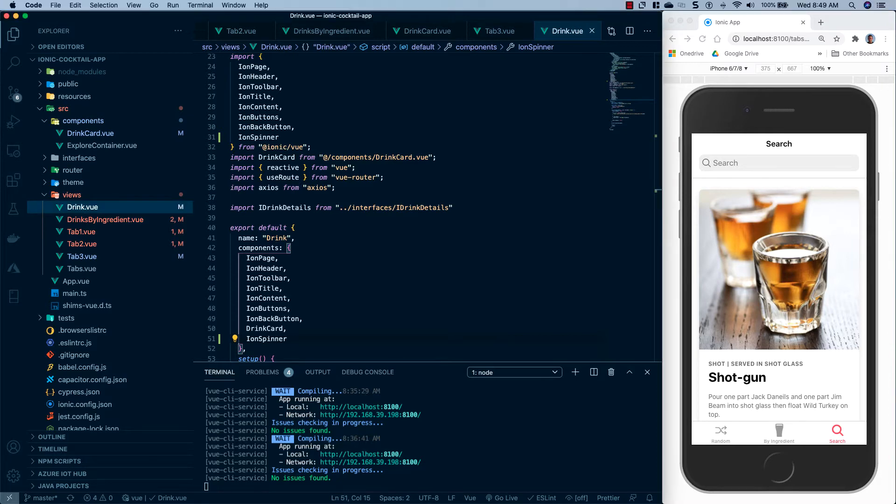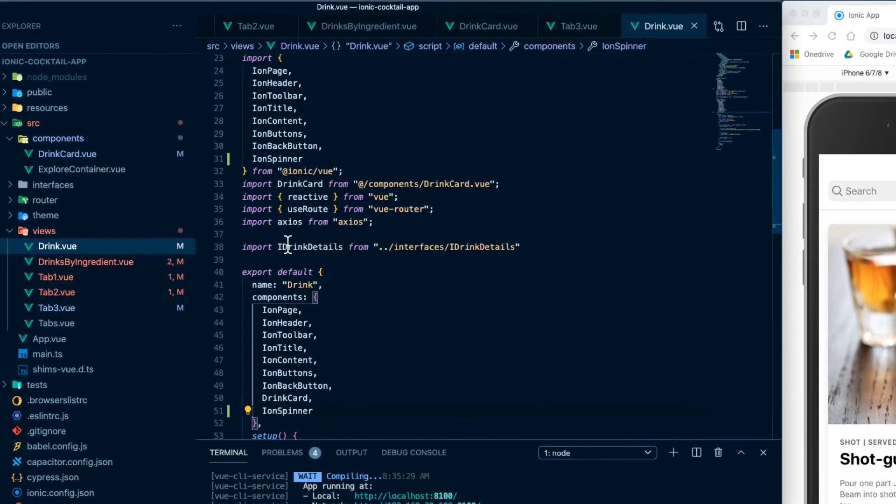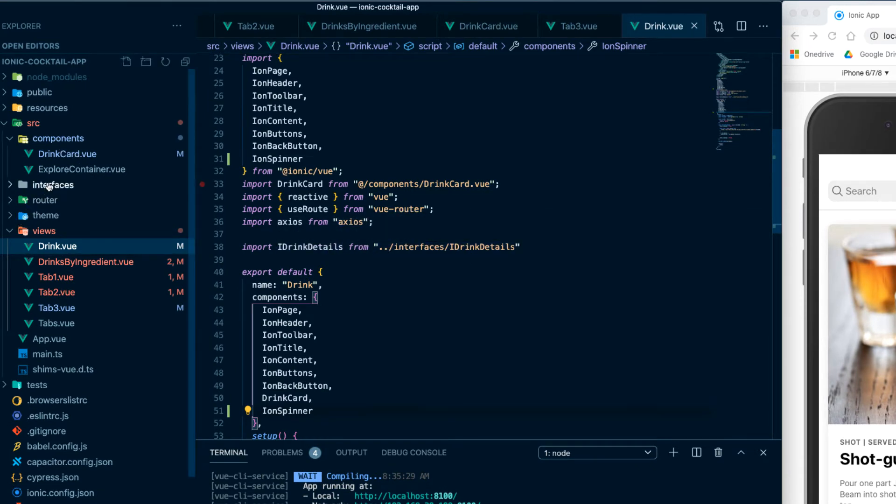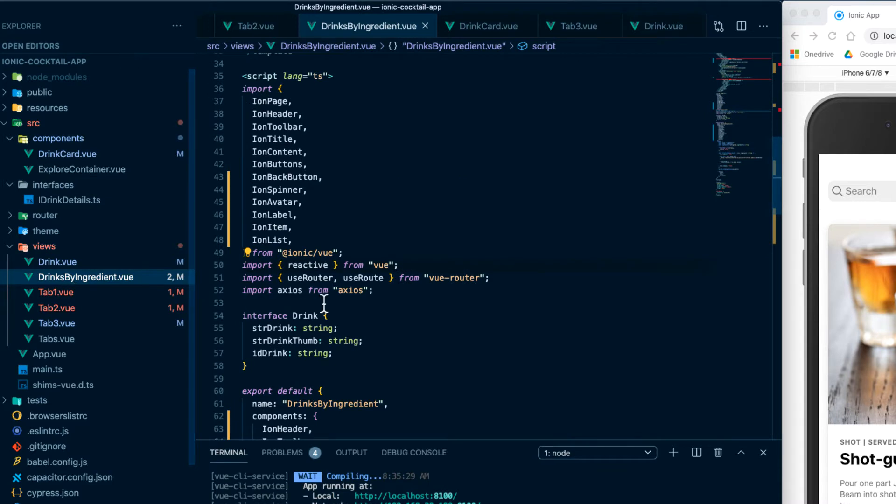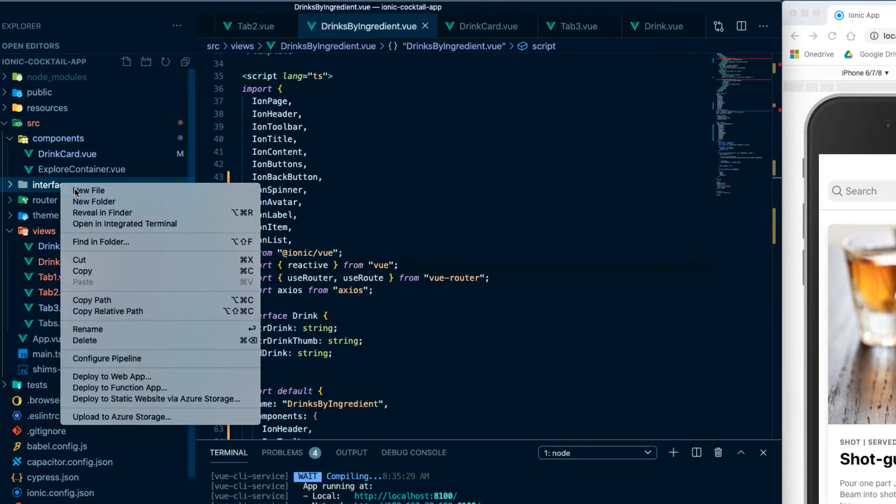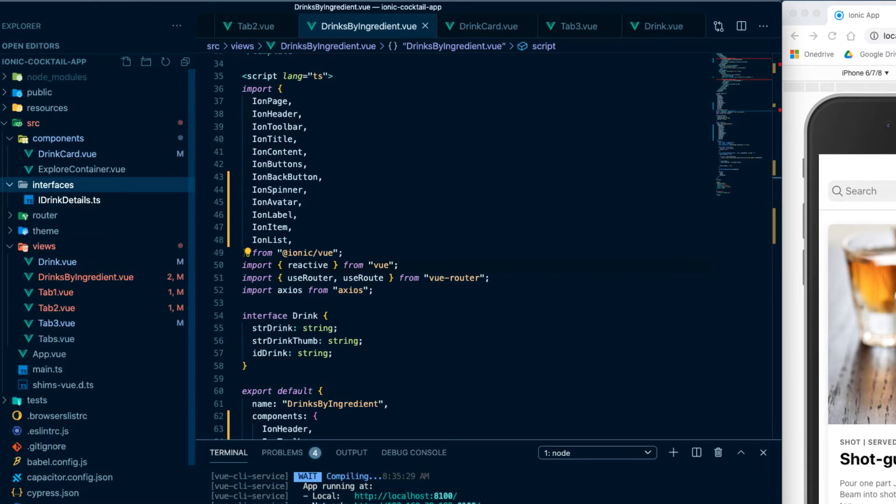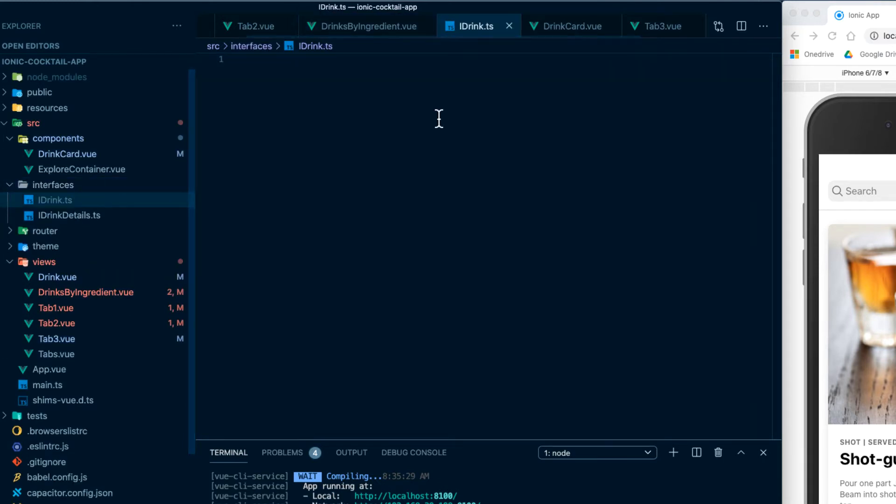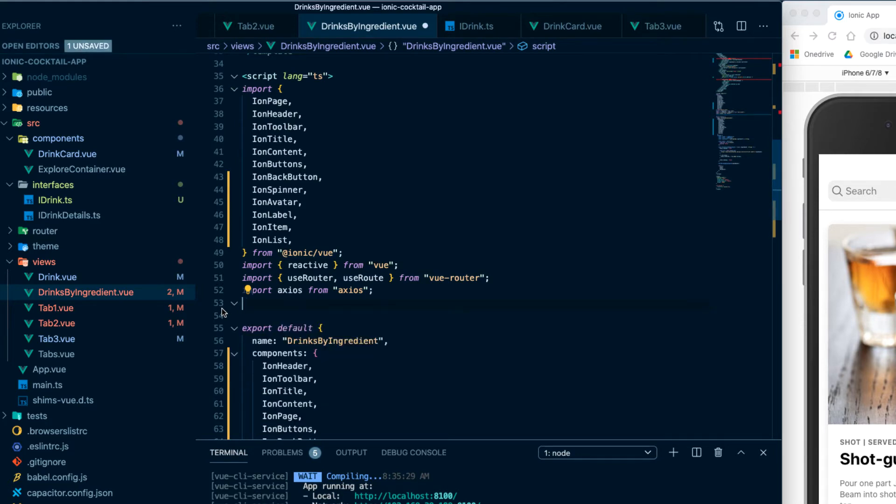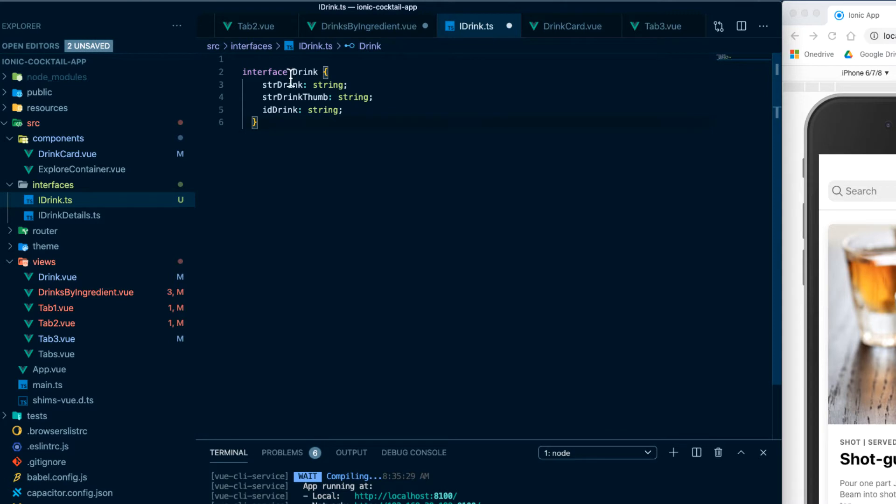And then the next thing I want to do is consolidate all of our interfaces. So you'll see that in our drink dot view, we have this I drink details, which is an interface that we put inside of our interfaces folder. And there are a couple more tabs, I believe that drinks by ingredient has an interface in it, we have this drink interface. So what we're going to do is, I'm going to create a new file in interfaces, and I'm going to call this I drink dot TS. And we're going to go back to drinks by ingredient, I'm going to cut this, I'm going to paste it in here.